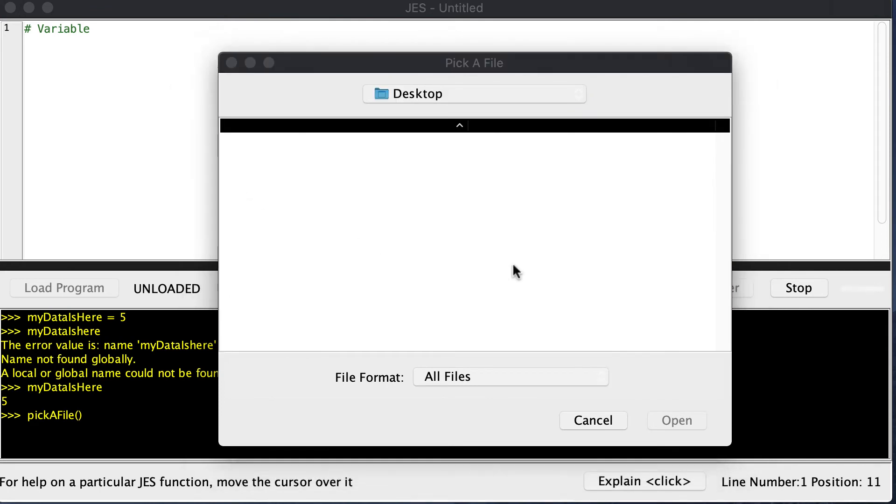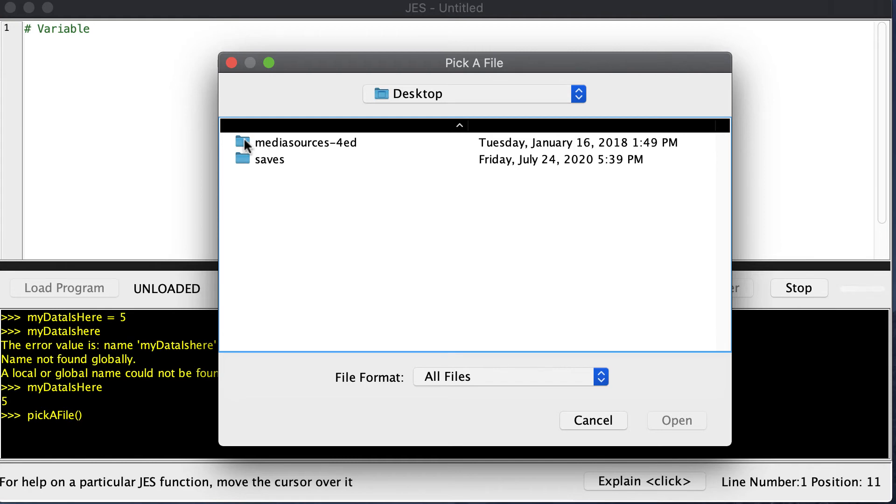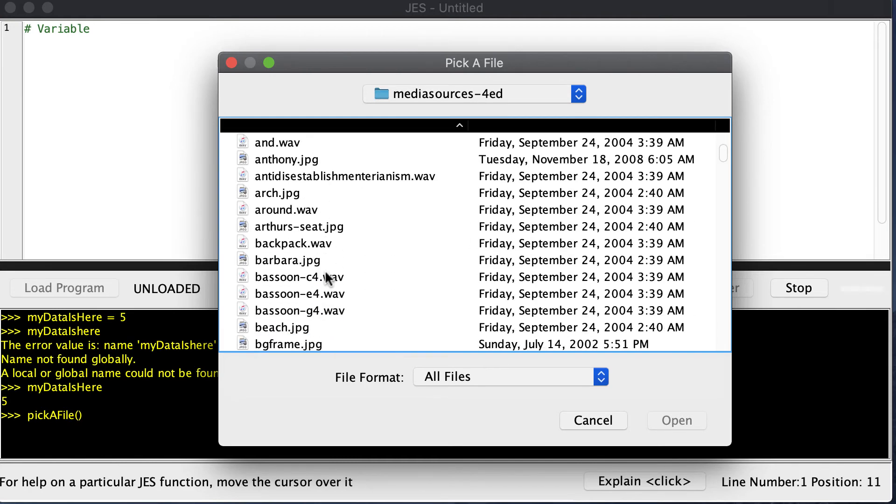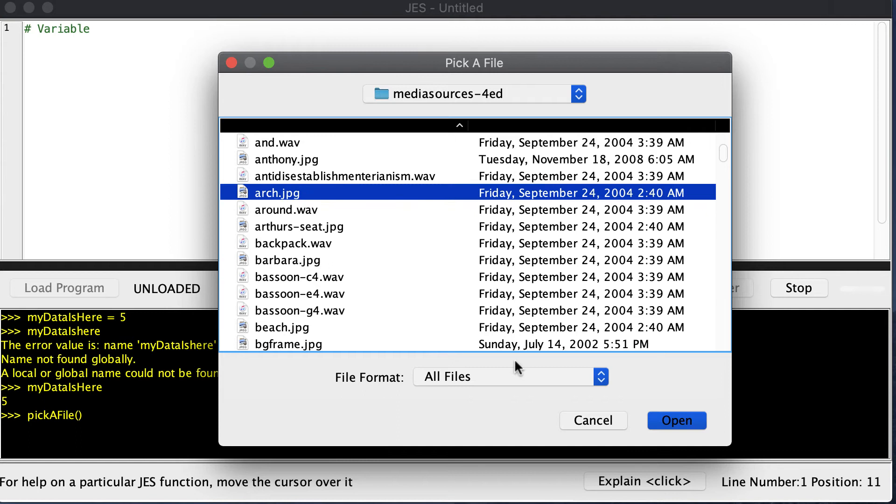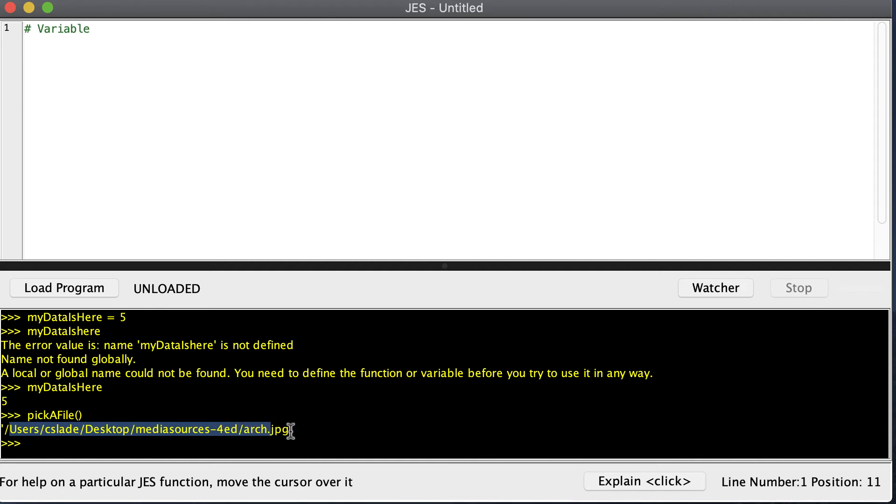I saved all the pictures on my desktop in this Media Sources folder. Let's go ahead and choose Arch right here and click Open. Right here is the path of that picture on my computer. If you're using a Windows machine, you'll probably see a C colon at the beginning. It's just a string indicating the location of that picture on my hard drive.